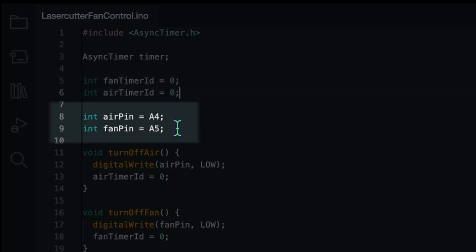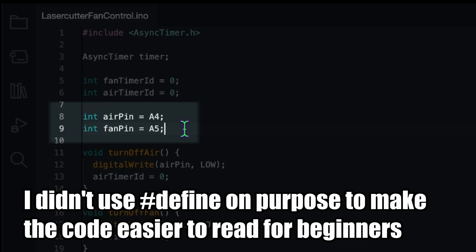So we have those timer IDs for the fan and the air. And I also set variables for the air pin and the fan pin. That means if we want to change that pin later on for some reason we can do it in one central place and we don't have to remember if A4 or A5 is the fan or the air pin. It's very easy.